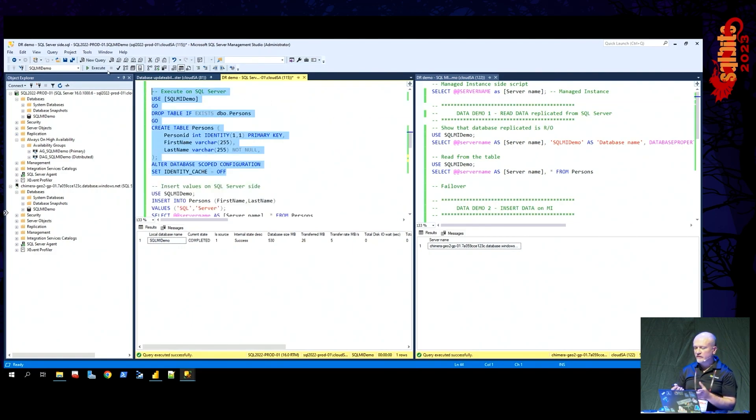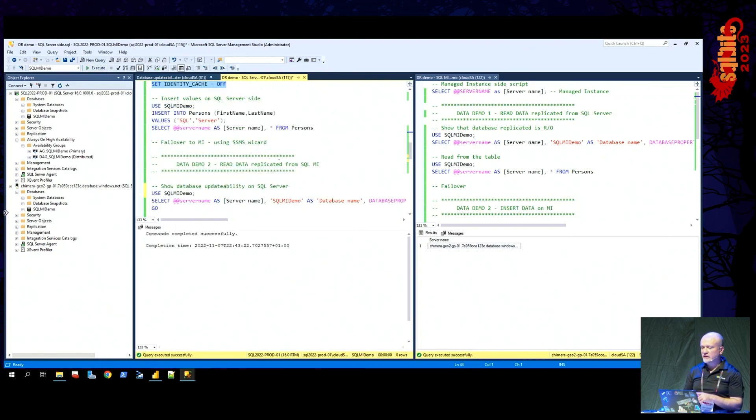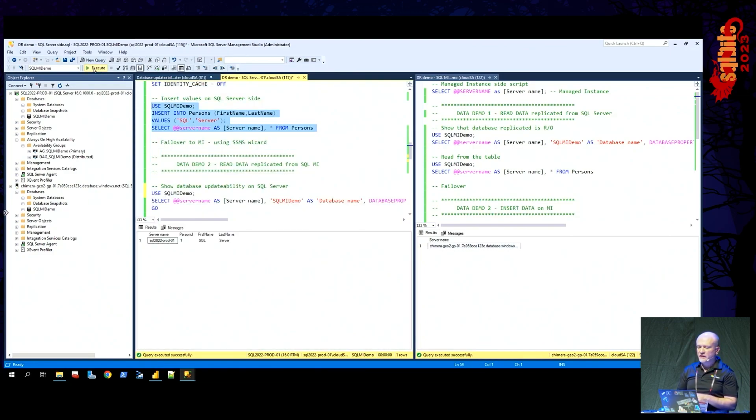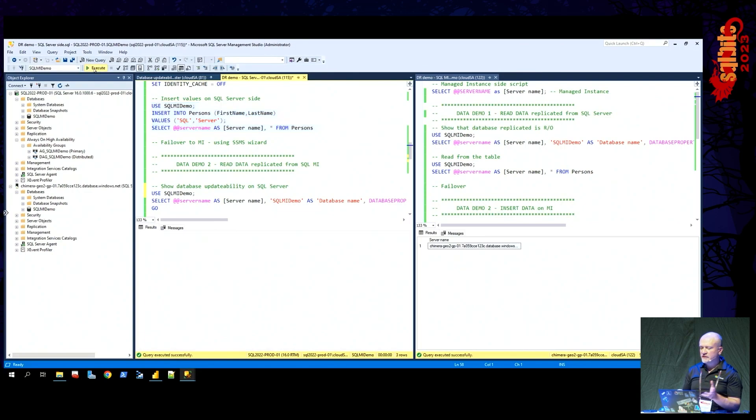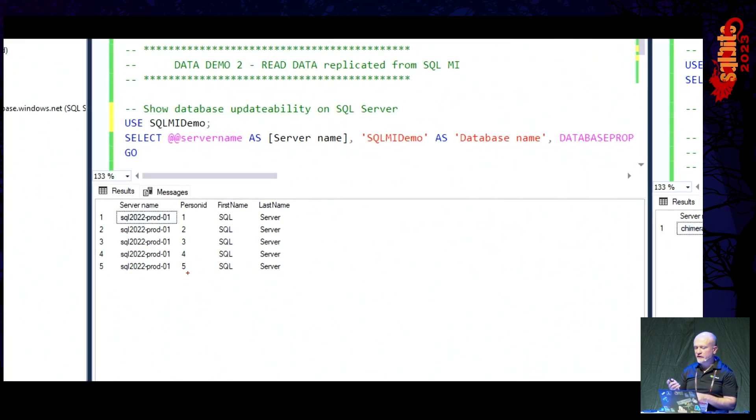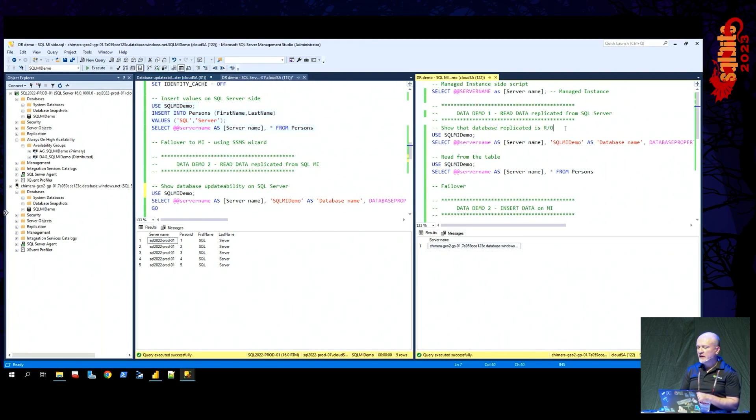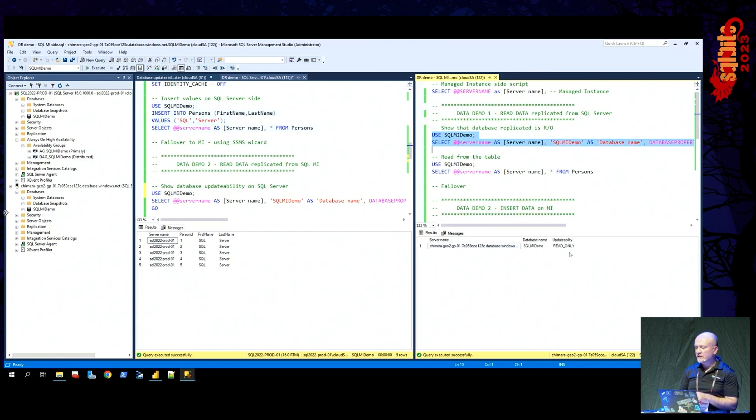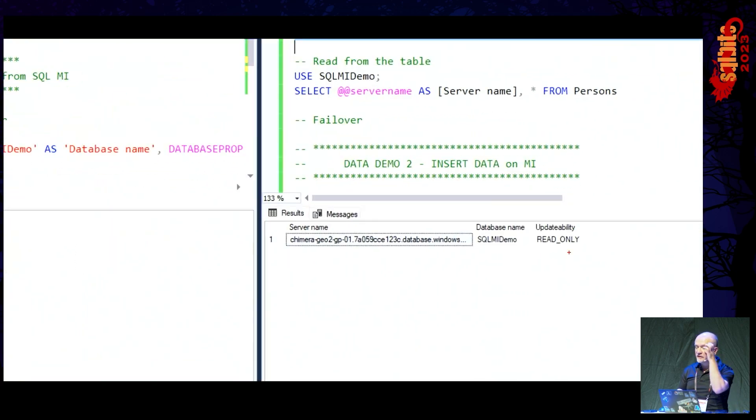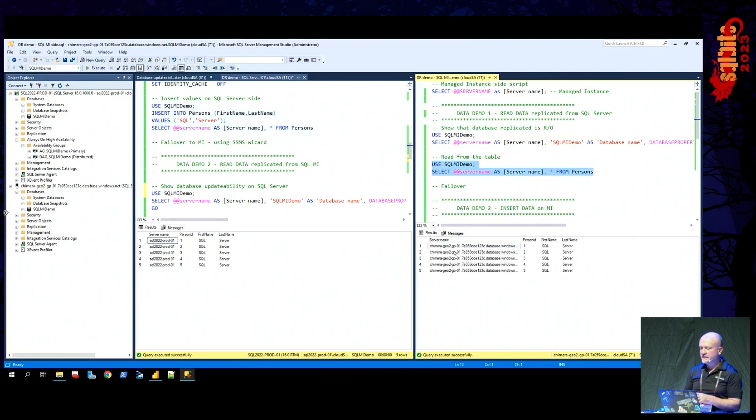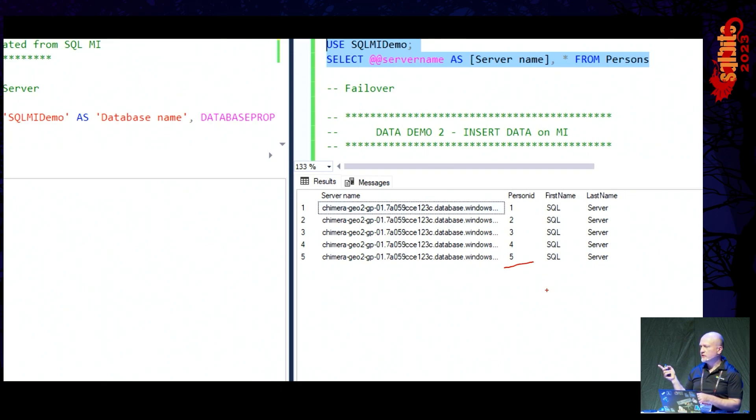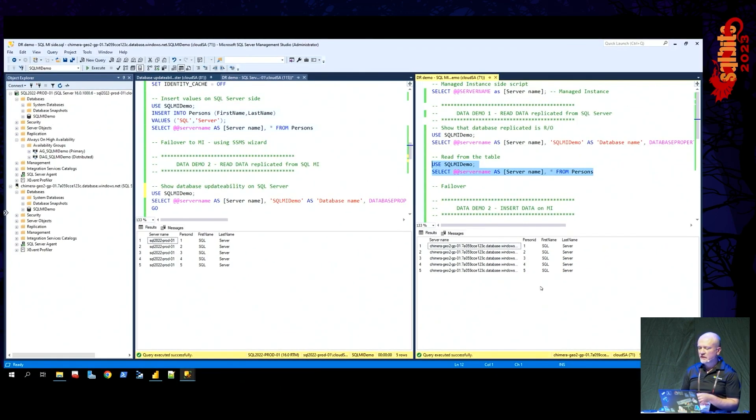Now that we have the link established, let's create a table on the SQL server side. Then I'm inserting some data into those tables, let's say five records. And then on the managed instance side, I'm going to check updatability of the database, and I see that this database is read-only, which is expected because it is a secondary and it has read-only access. And I can see that all records have automatically transferred on the other side near real-time, and that's how easy it was.